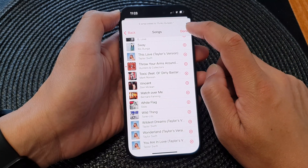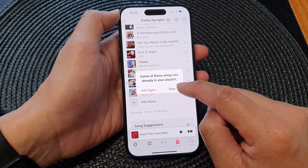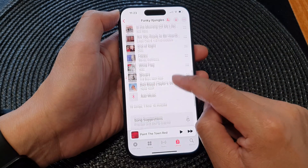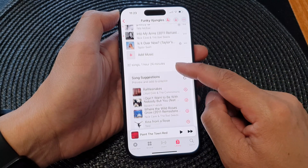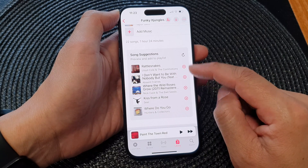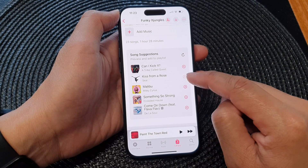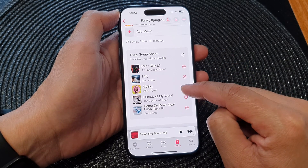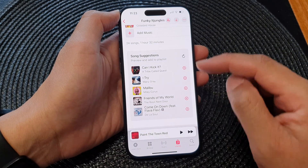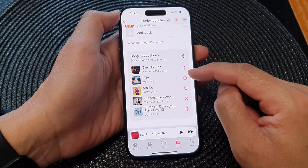Once you are done, you can tap on the Done button. If the songs are already in the playlist, you can either choose skip or add again. Now if you go down to the next section, there are song suggestions, and here you can add the suggestions or tap on Refresh to get new suggestions. You can tap on the add button to add more songs to the playlist.